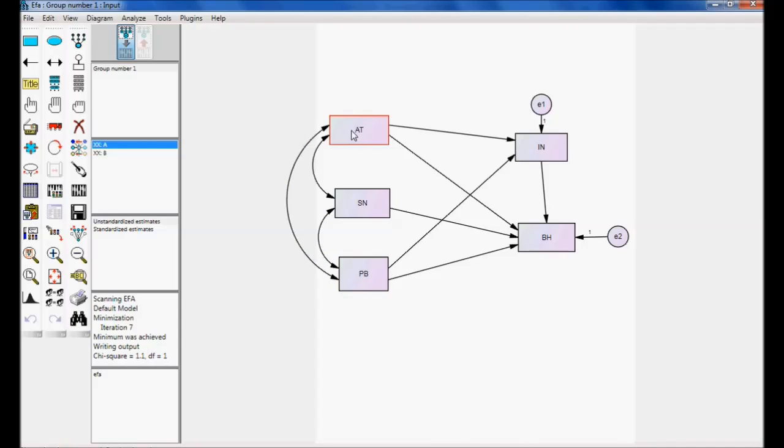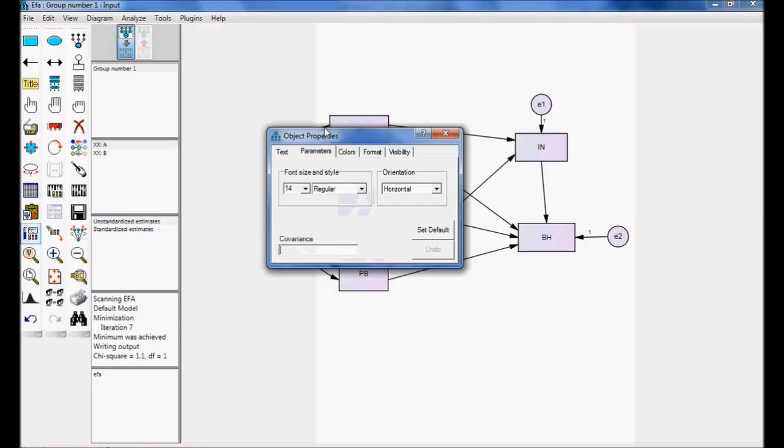So, let me give a label for this. Double click on that. Call it as C. C is a covariance. CV is a covariance.